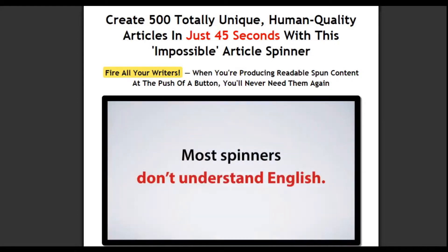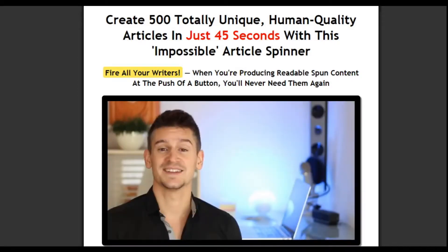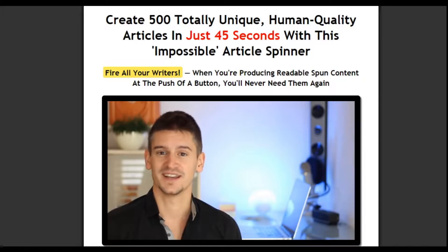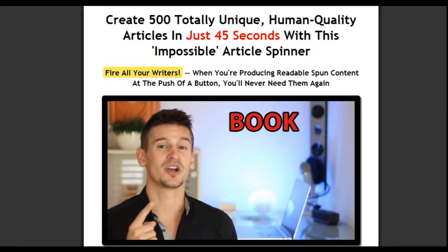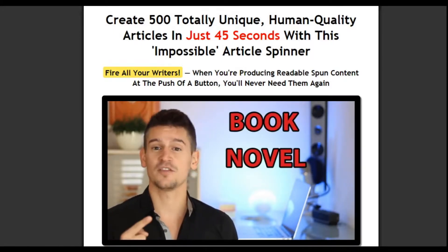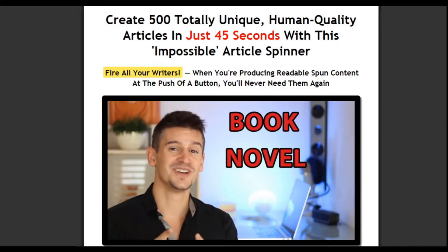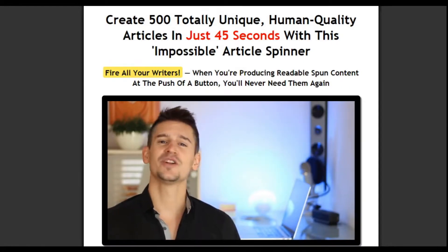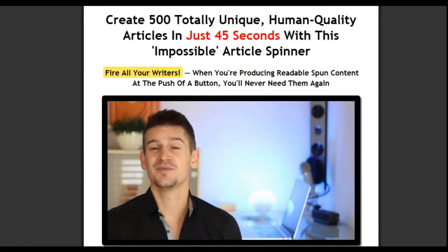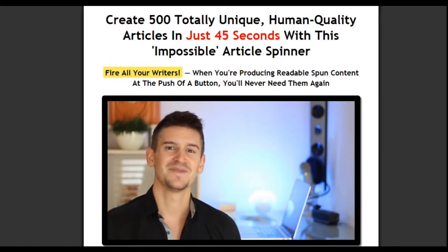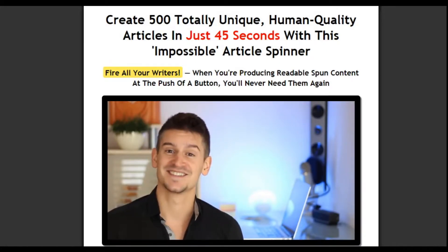You put that on your blogs or your PBN sites, and you're basically asking to get de-indexed. The problem is most spinners don't understand English. They don't get that the same word can have more than one meaning, so they see a word like 'book' and they change it to 'novel.' And you end up with an article that says, 'if you want to novel a table at a restaurant.' That makes no sense.